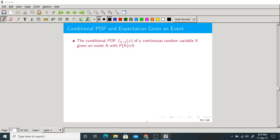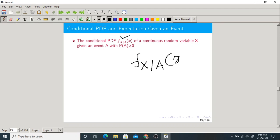Good morning. Let us start today's class with conditional PDF and expectation given an event. We have done a similar discussion in the case of discrete type random variables. Here we get a conditional PDF on an event A, denoted as f of x given A of x — it is conditioned upon an event A.